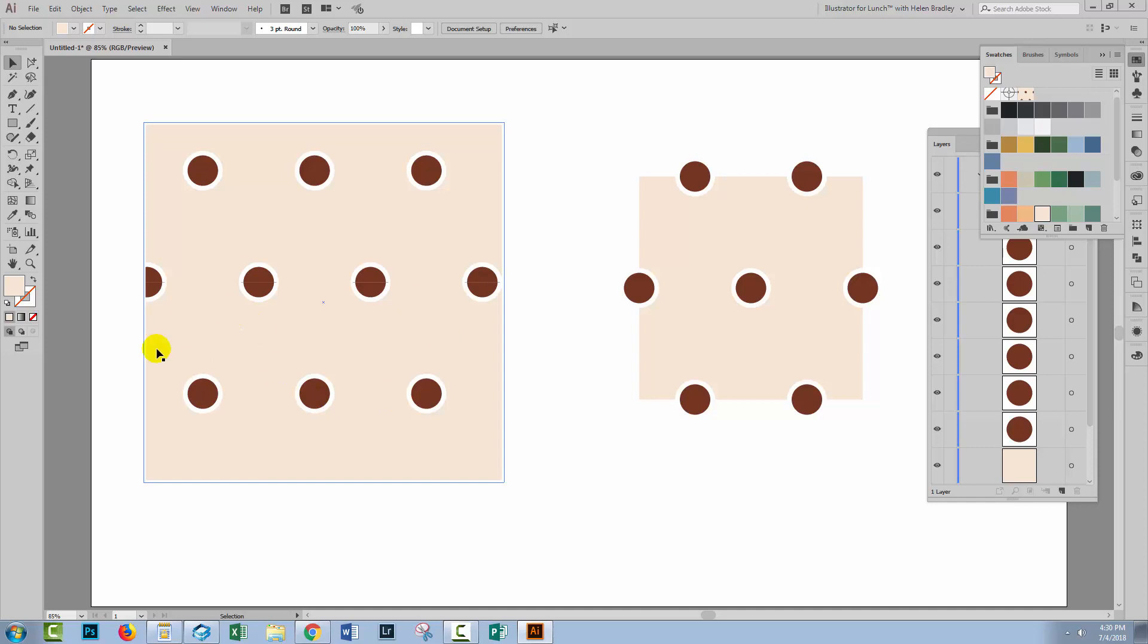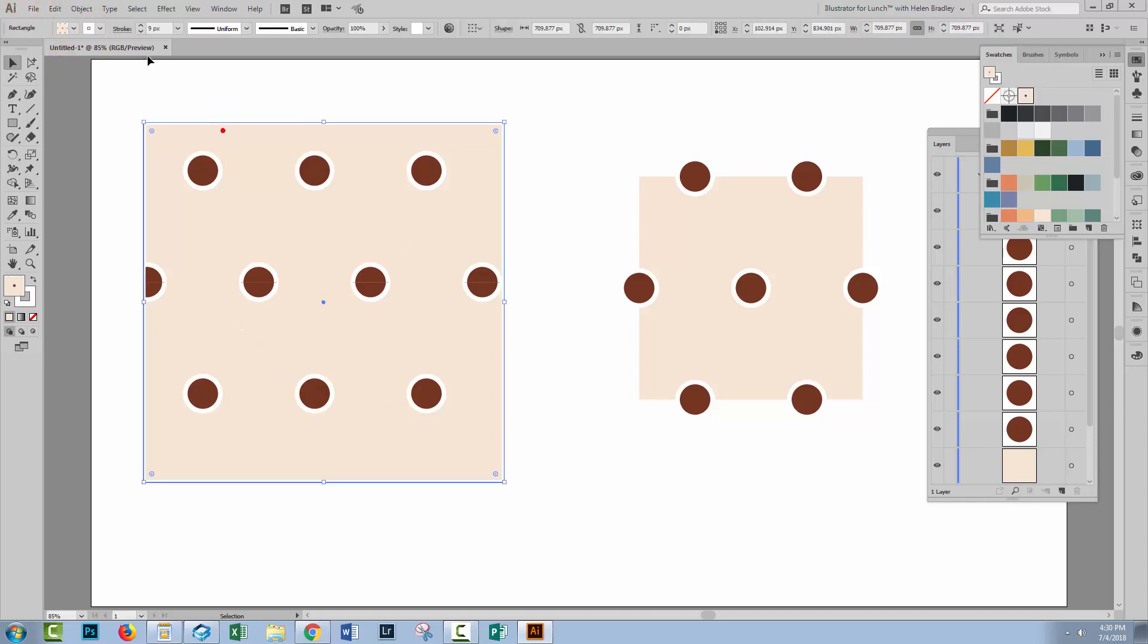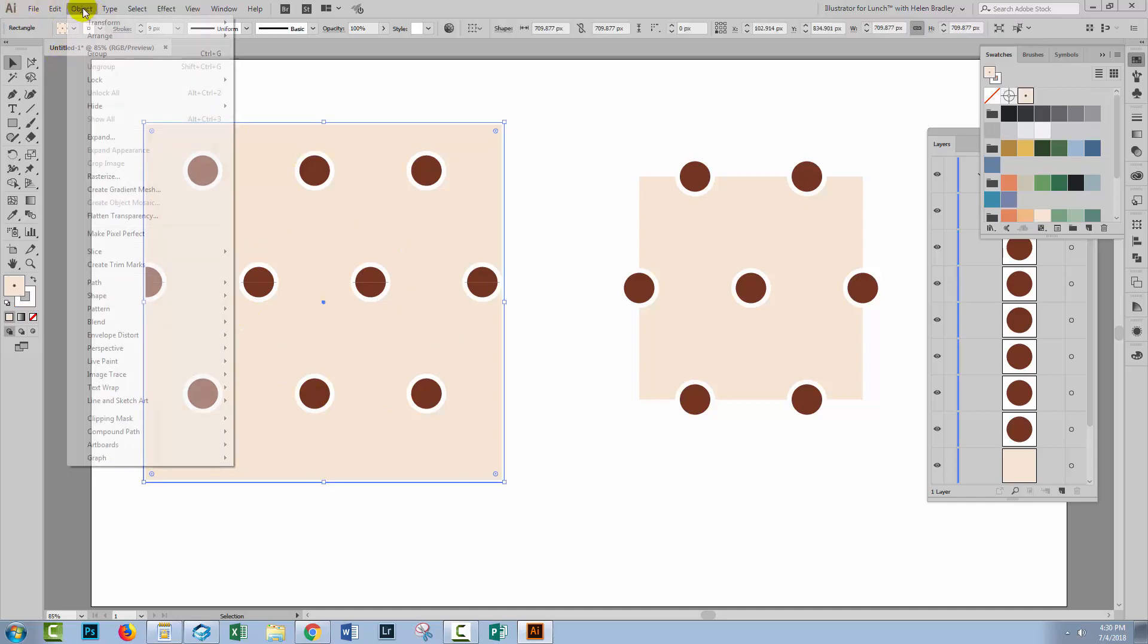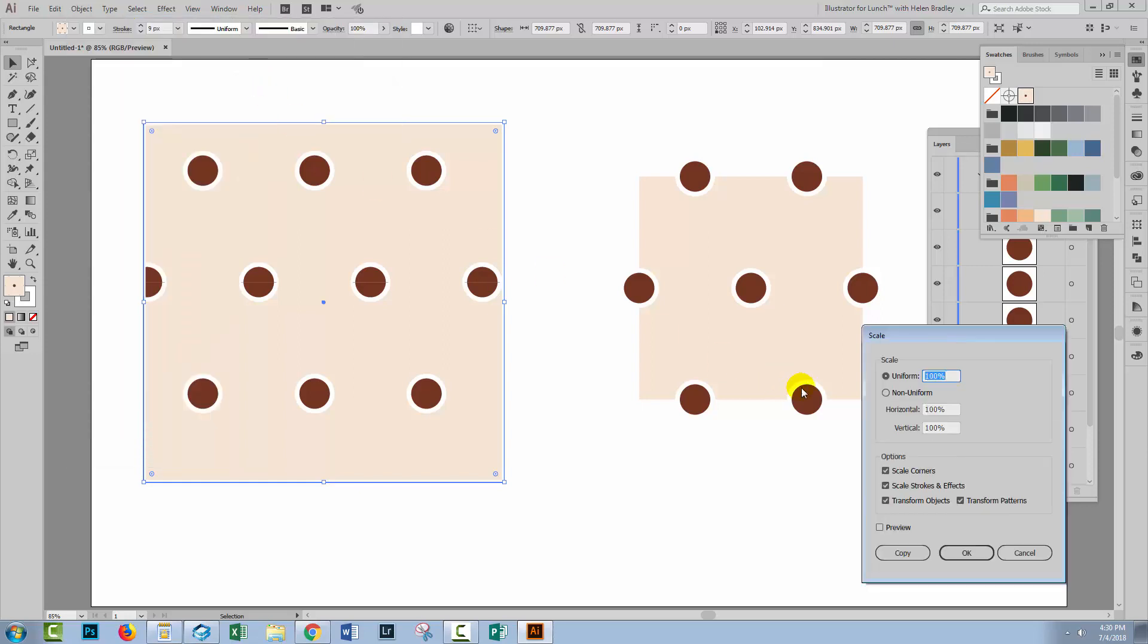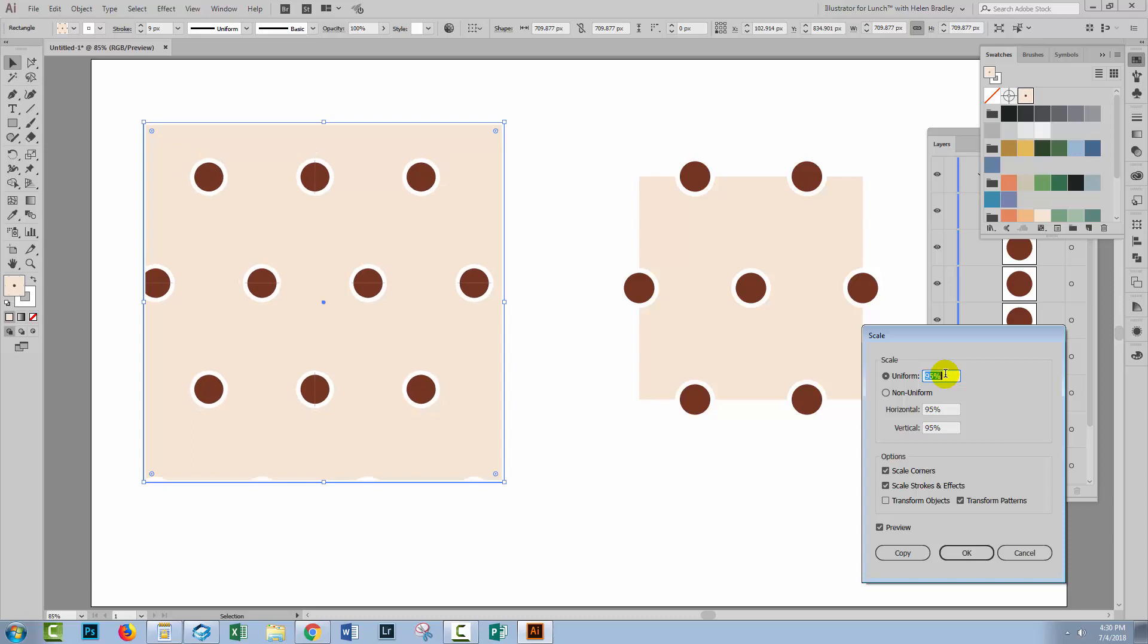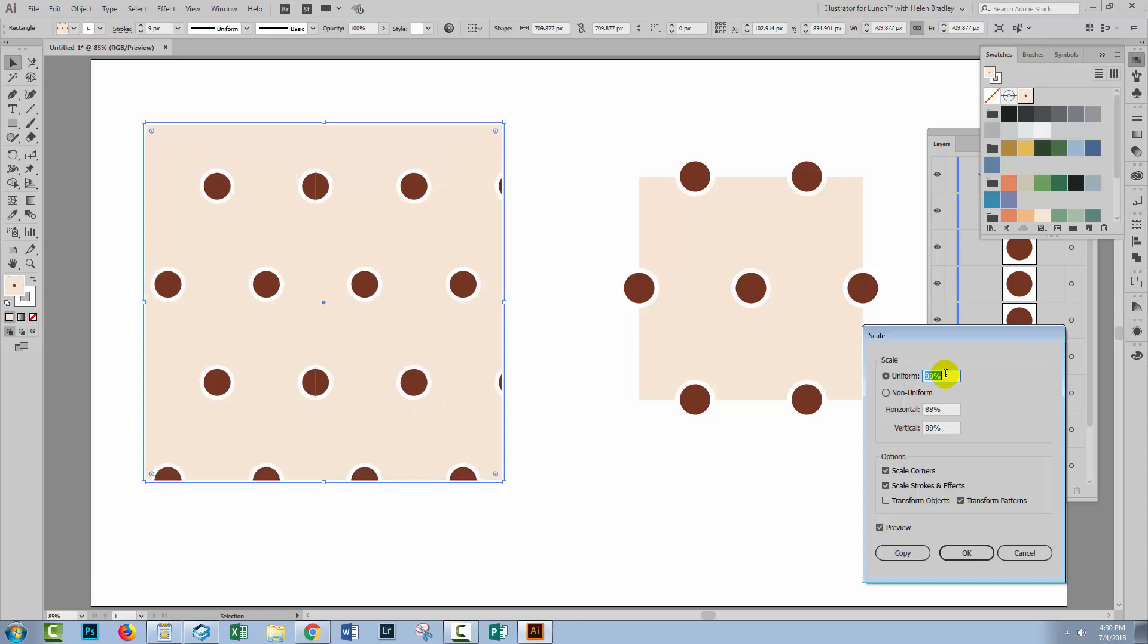And now the background is part of the pattern. Now we do have a fracture line issue here, so I'm going to choose Object Transform Scale, and I'm going to make it a uniform scale. I don't want to transform the objects. I do want to transform the pattern. And I'll just start decreasing the pattern a little bit until those lines disappear.